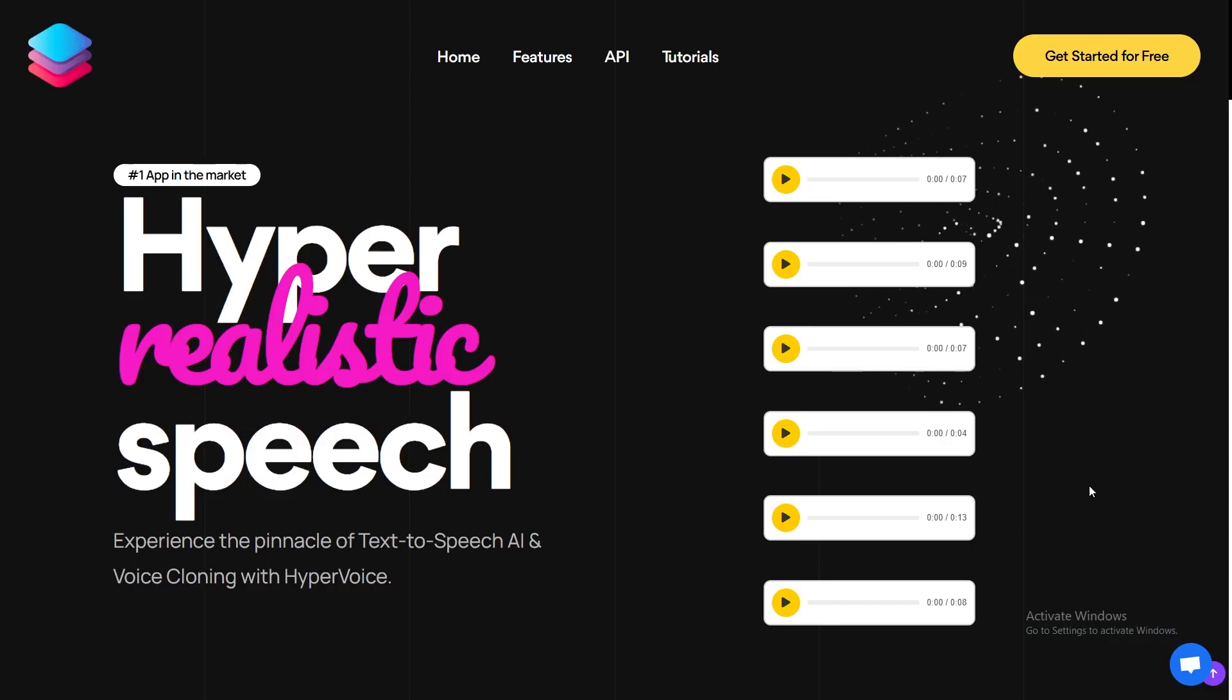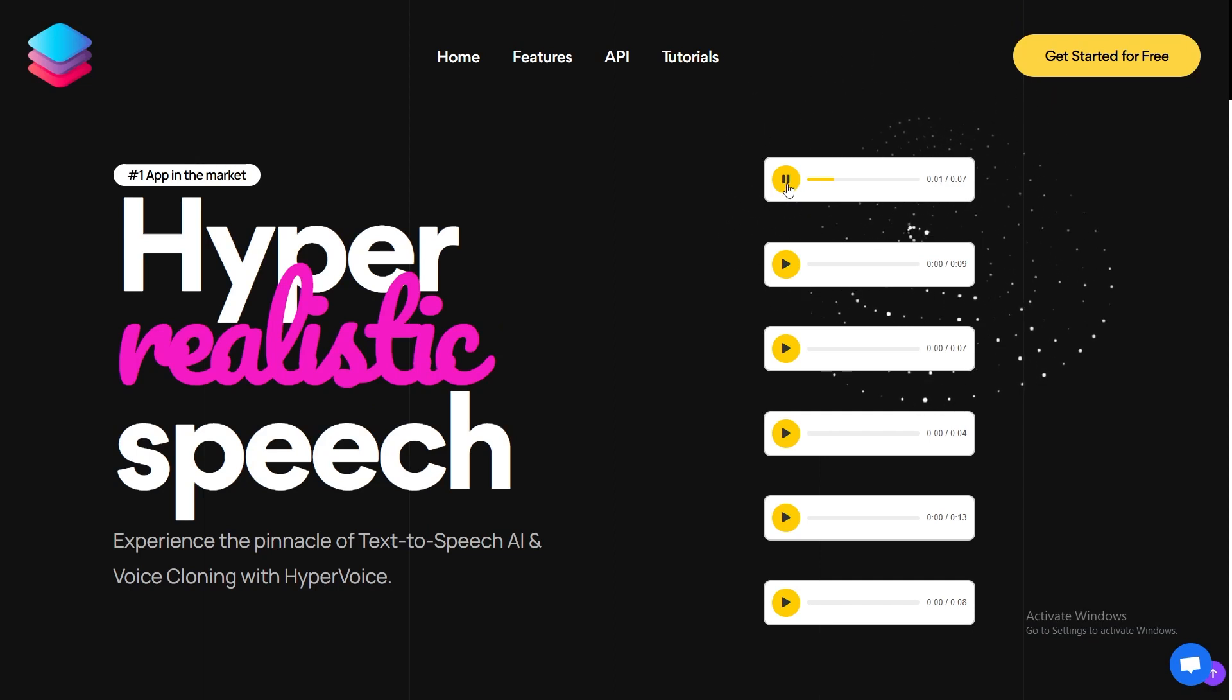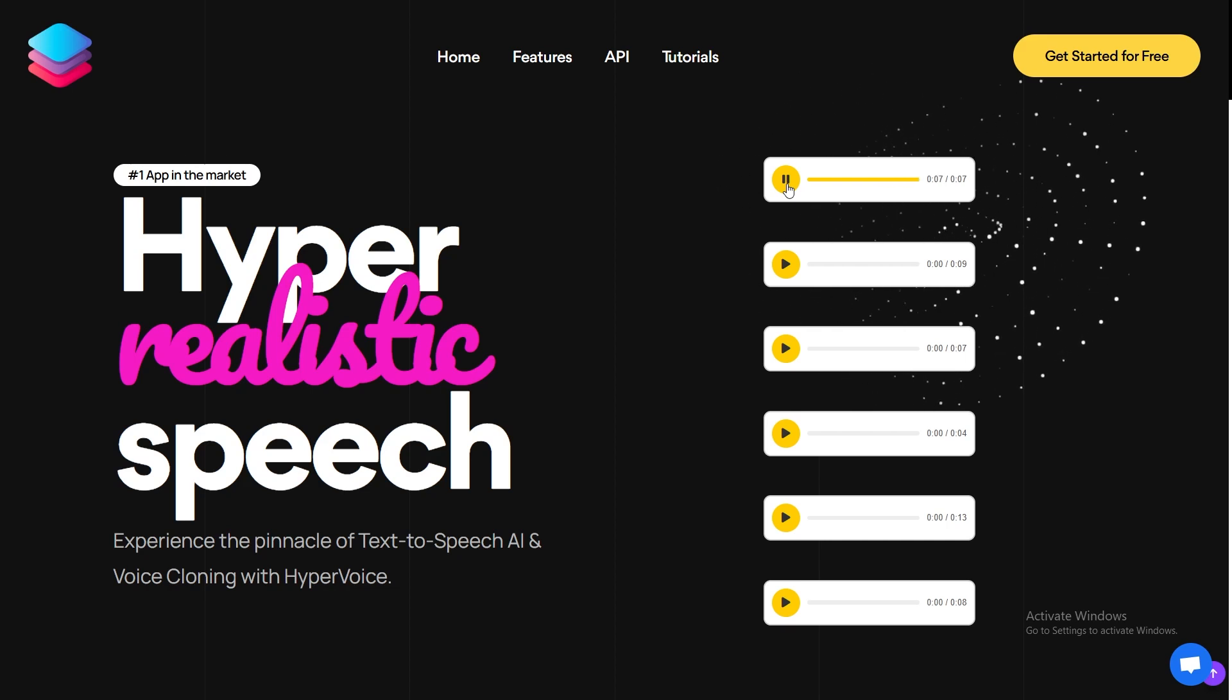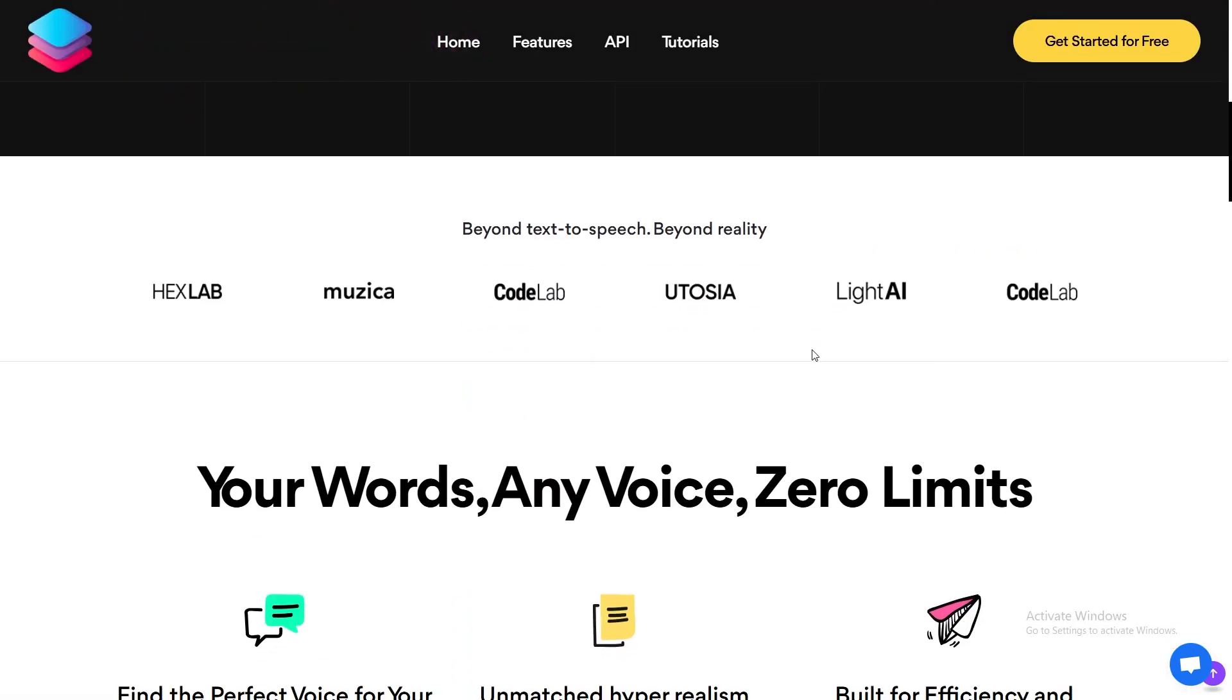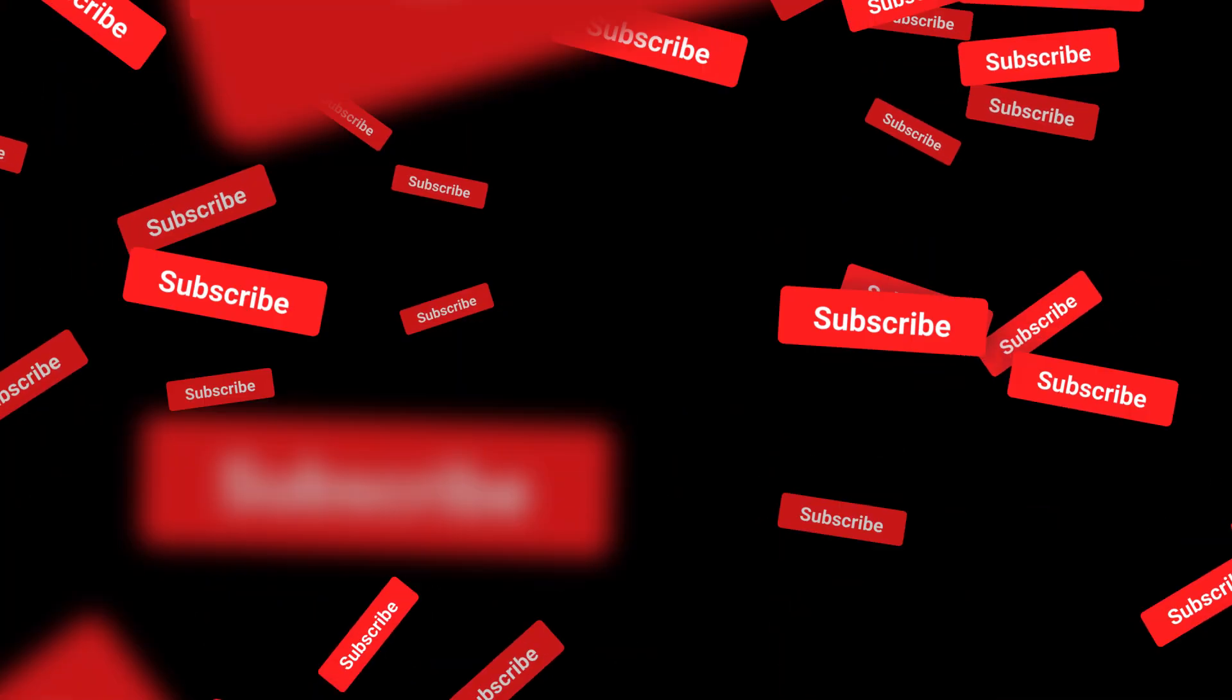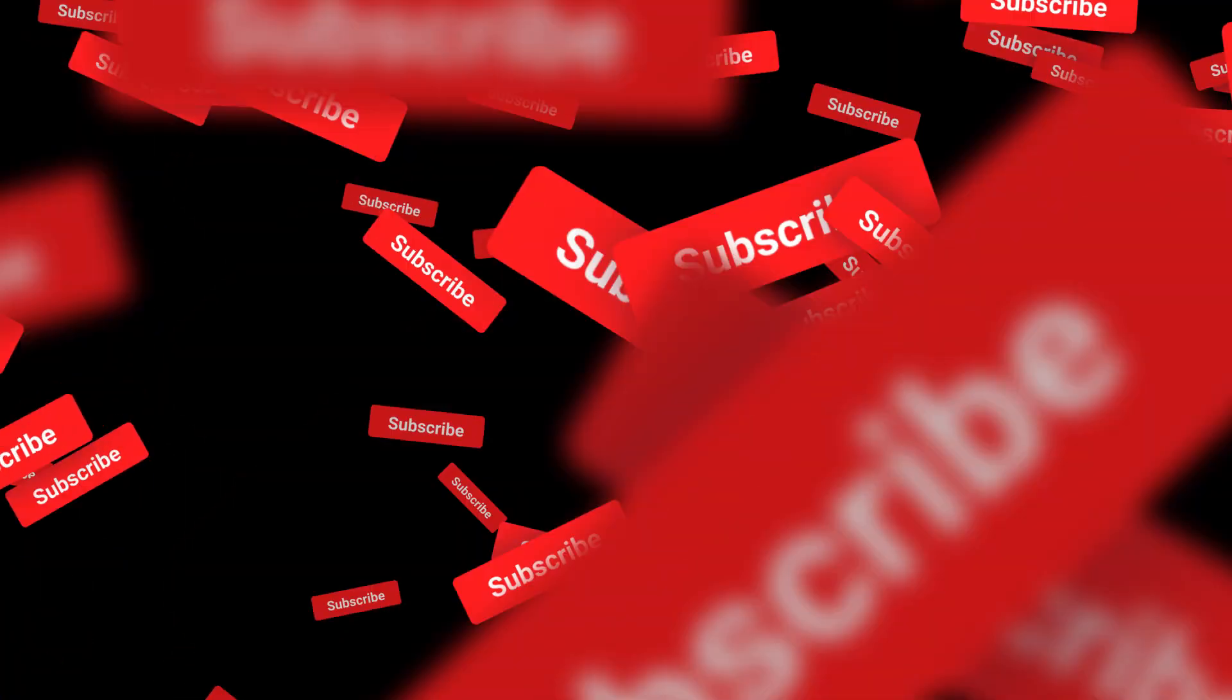For anyone interested in hyper-realistic, lifelike audio, Hyper Voice is the future you've been waiting for. Check it out with the link in the description. And if you're curious to see just how far text-to-speech has come, stick around, because we'll be exploring more game-changing tech in future videos. Thanks for watching Gem Talks, and don't forget to drop any questions you have in the comments.